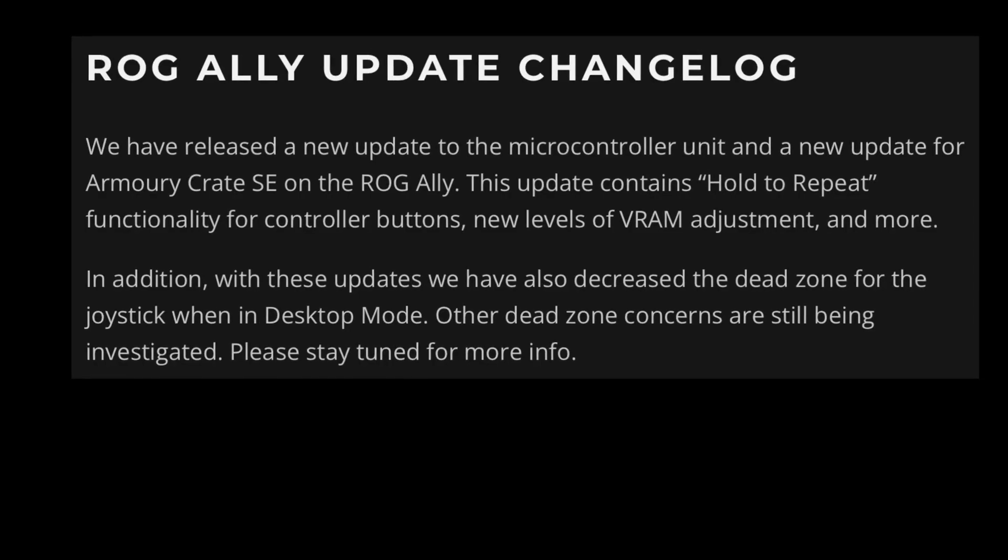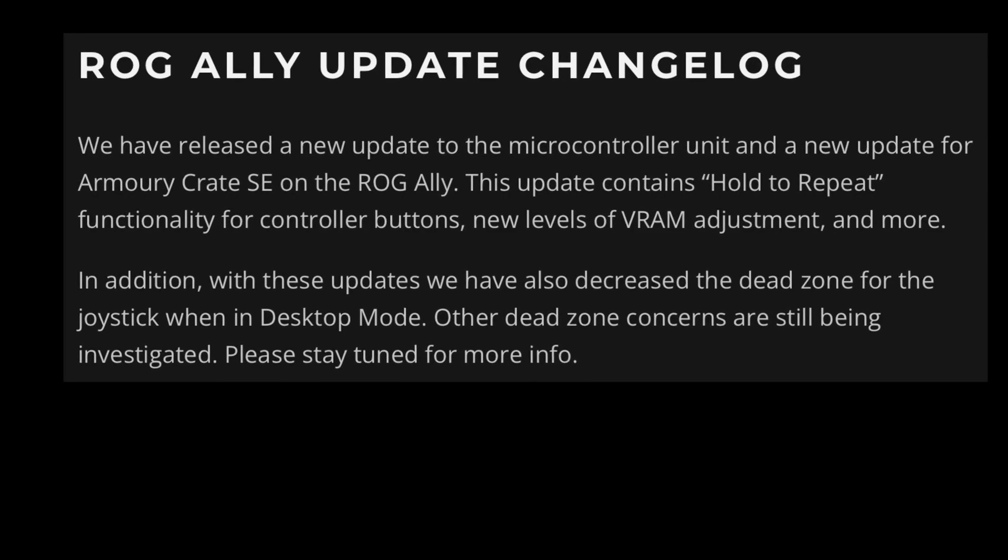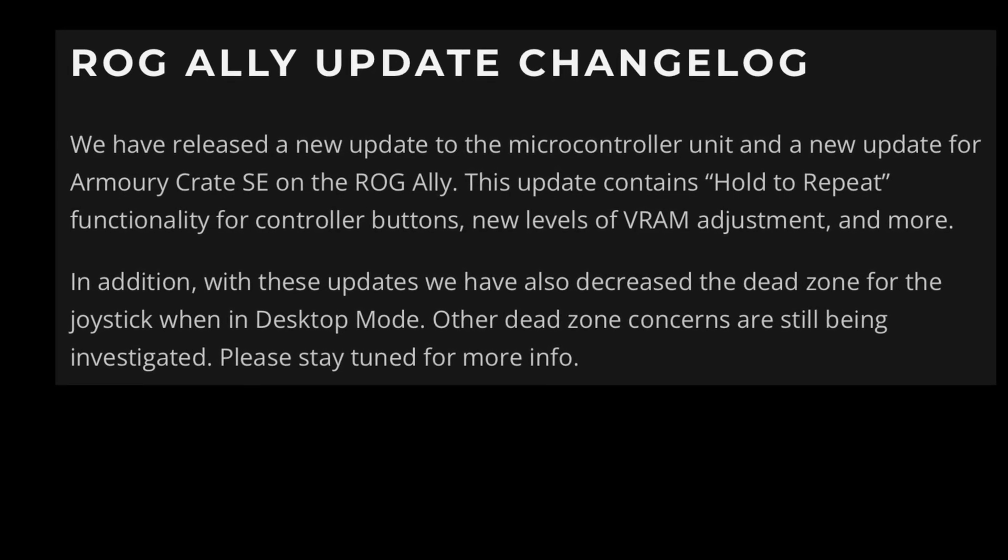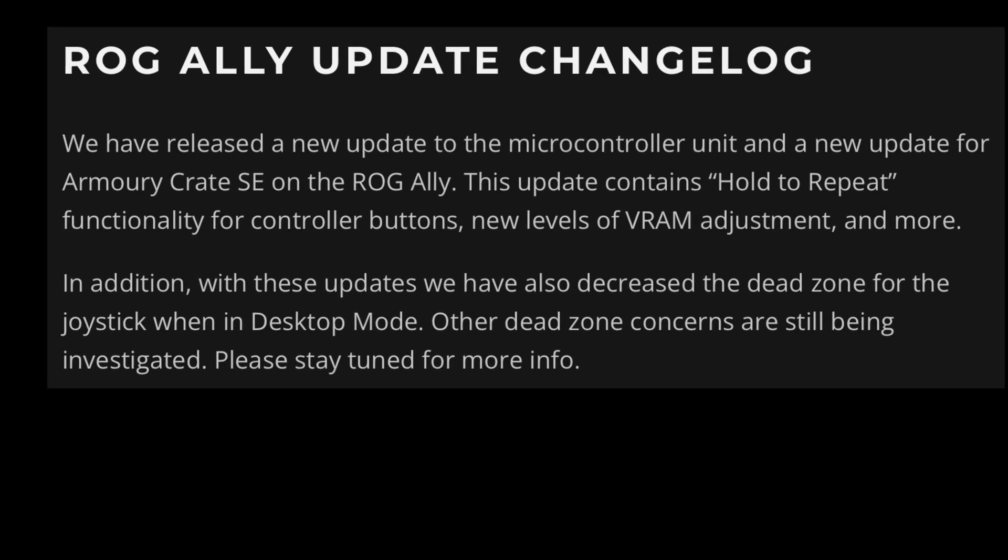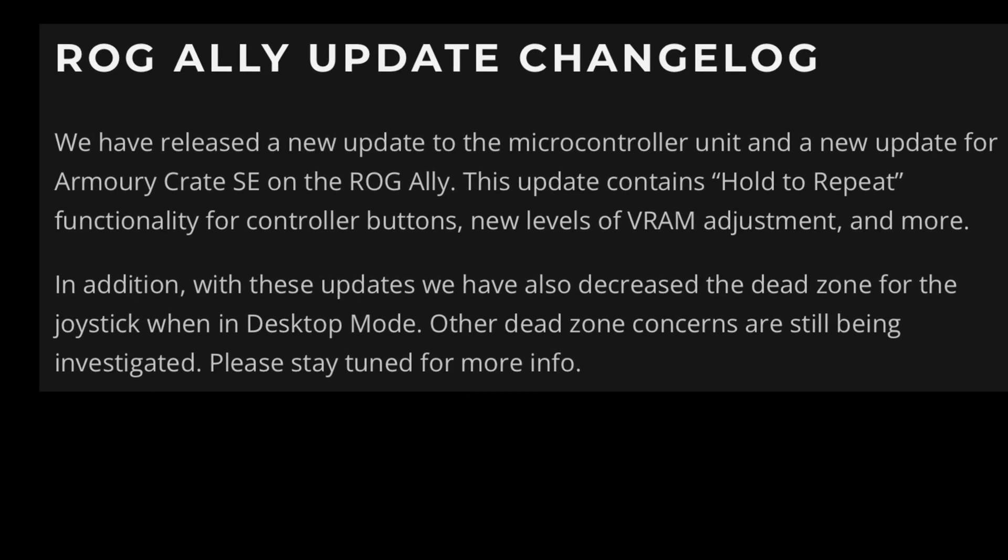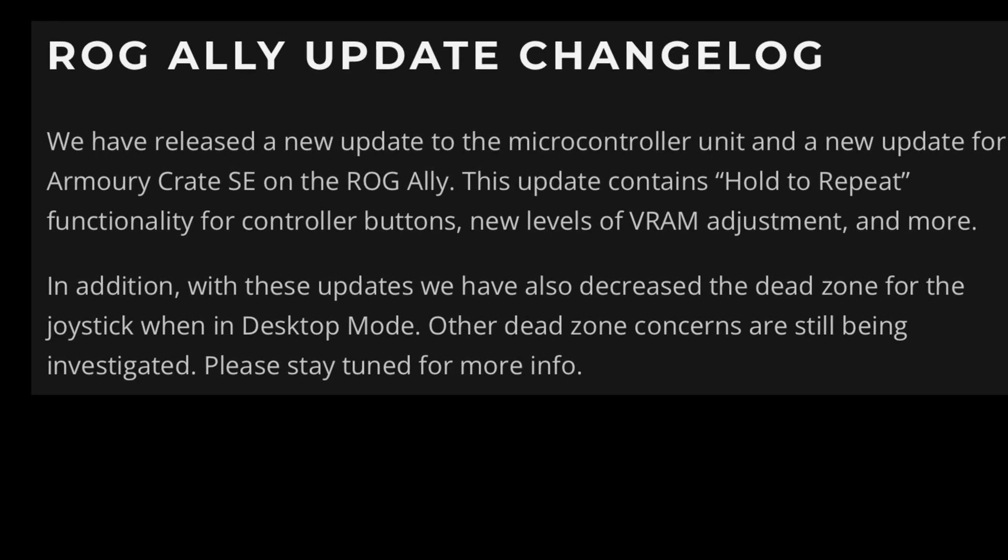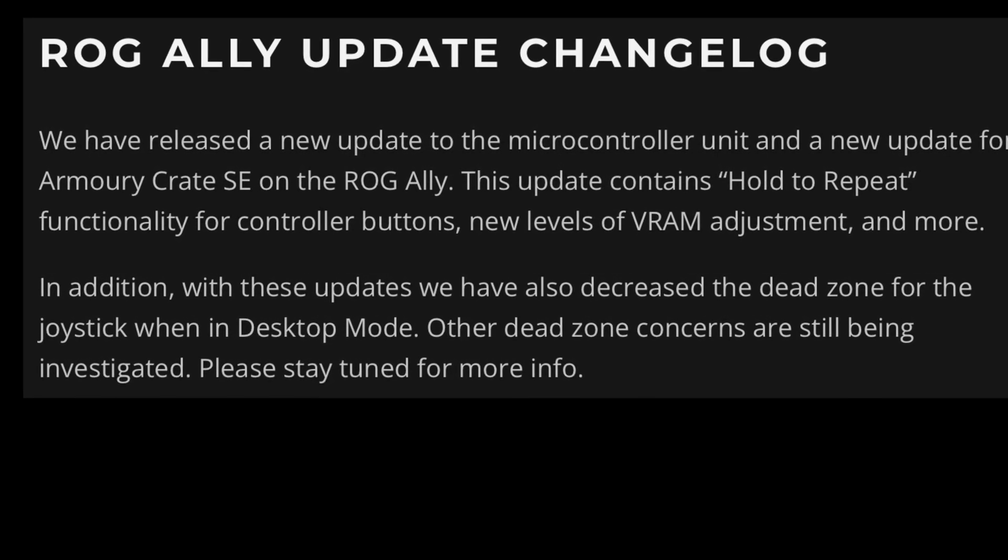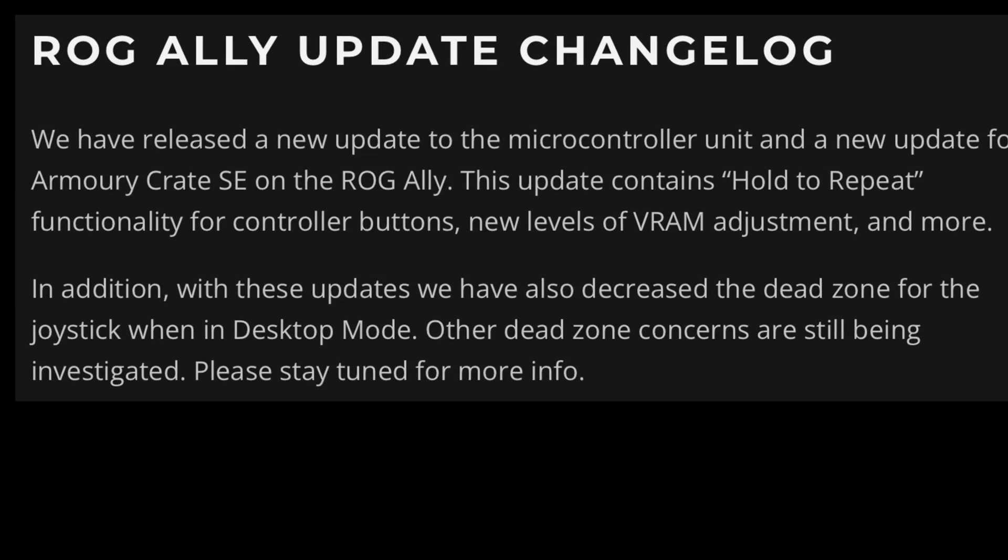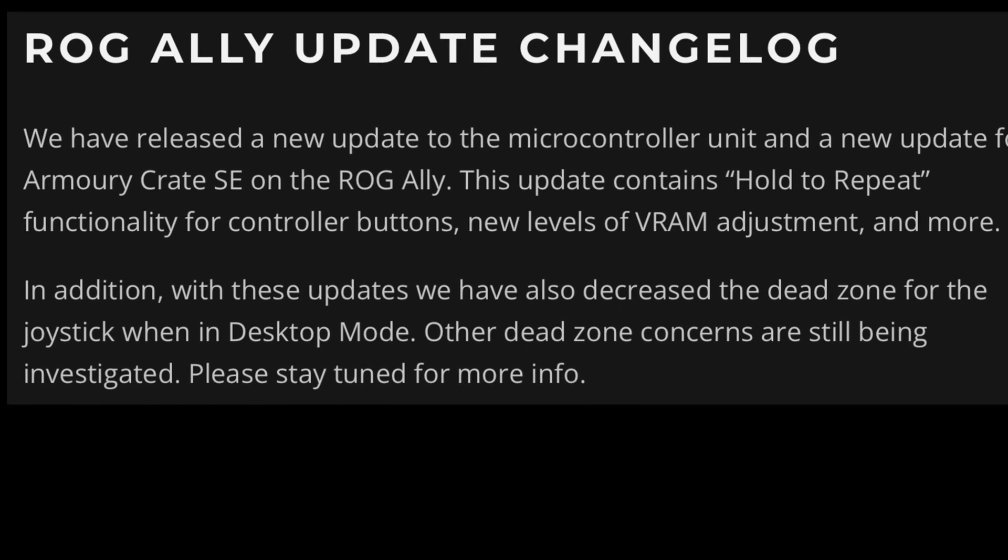The dead zone for the joystick when in desktop mode has been decreased while ASUS continue to investigate other dead zone concerns. Nice.